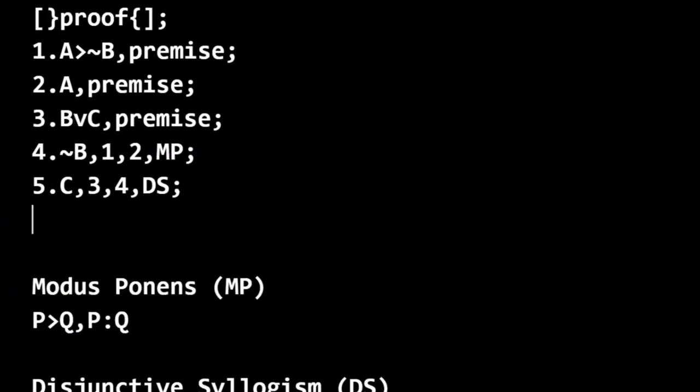And of course, we'd finish off the proof with our closing tag and then eliminate the line breaks and submit our answer as an answer string.